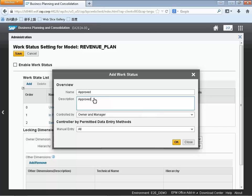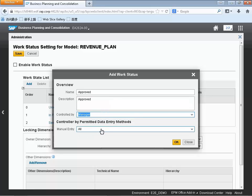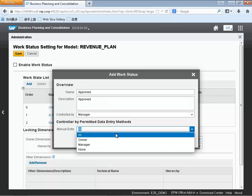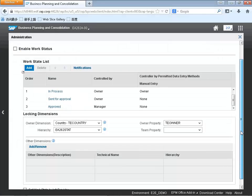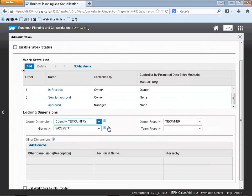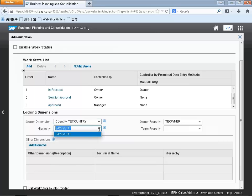Work status is a new concept. If you've used our integrated planning or our planning application kit planning paradigms in BW in the past, this should be a welcome change — really tying in the overall planning paradigms for our business planning consolidations, our traditional or classic models, as well as this new unified model type going forward.